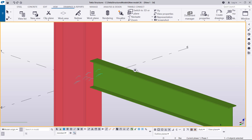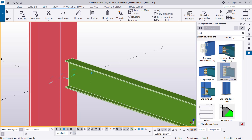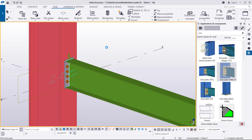We can also use Tekla Structures' own connection, improve it, and convert it to our own connection. Let me use this moment connection — the end plate connection — and connect that. Let me give it some time to create the connection. The connection has been created.